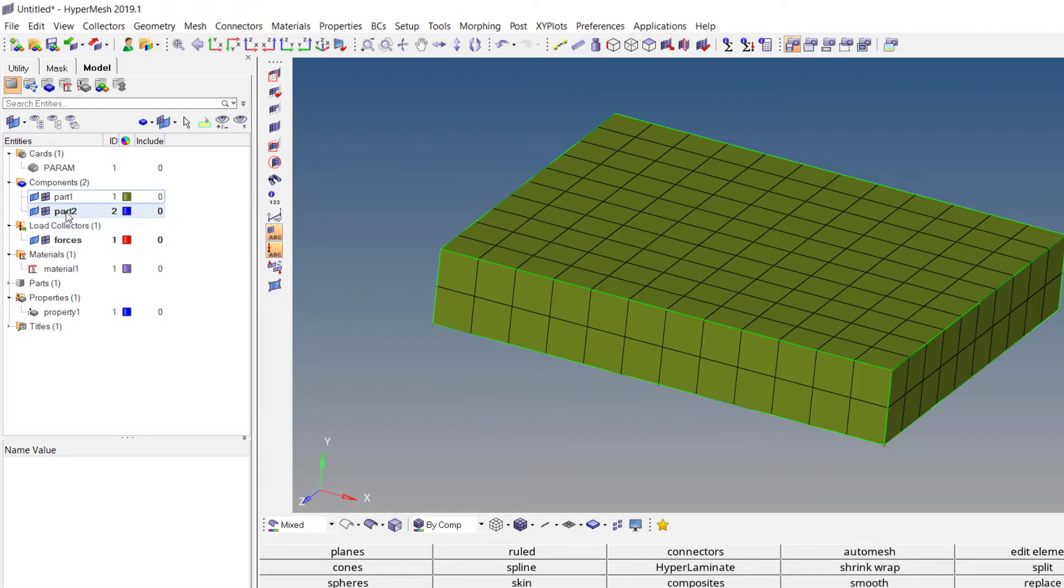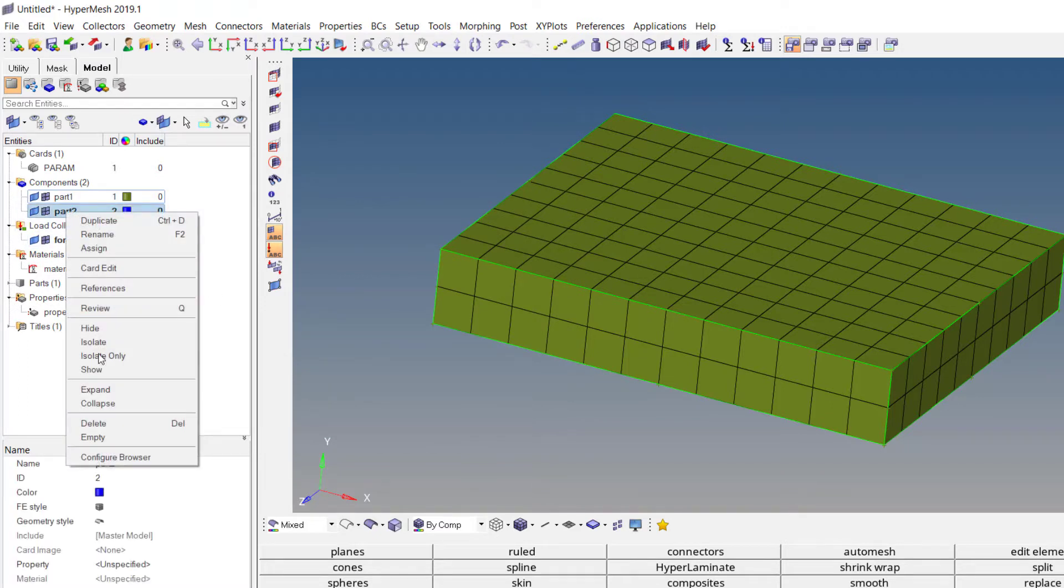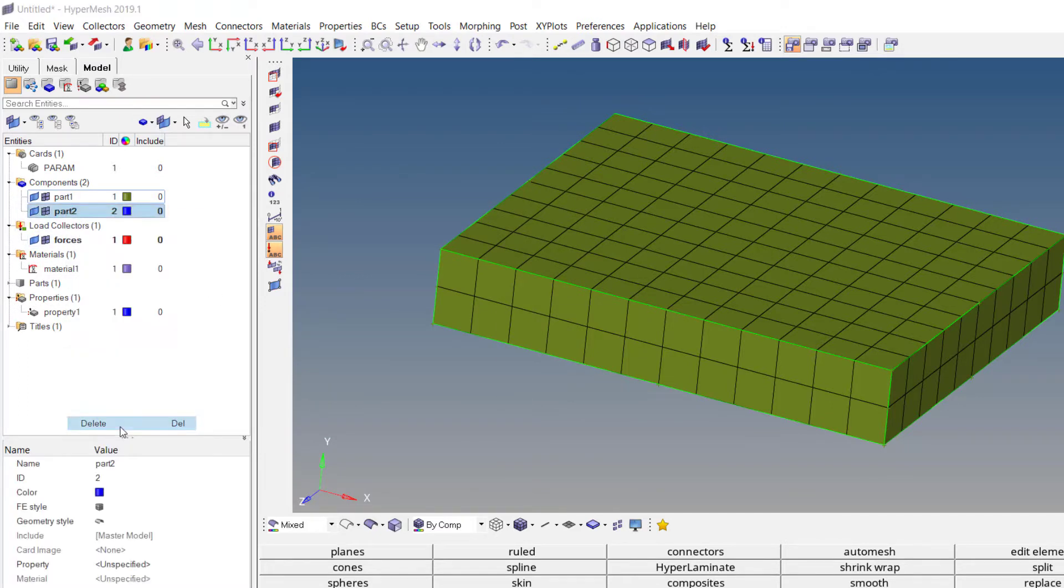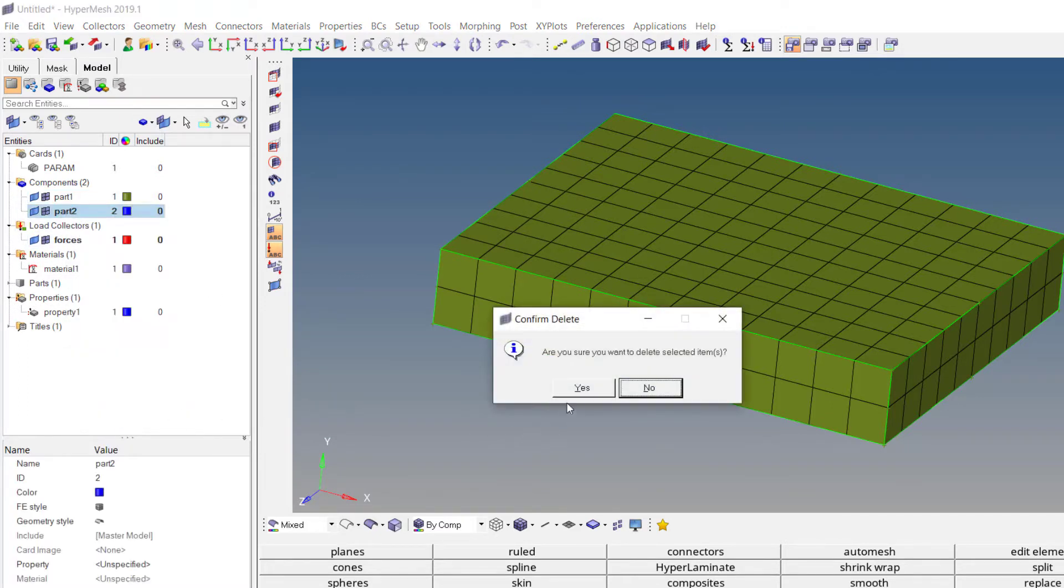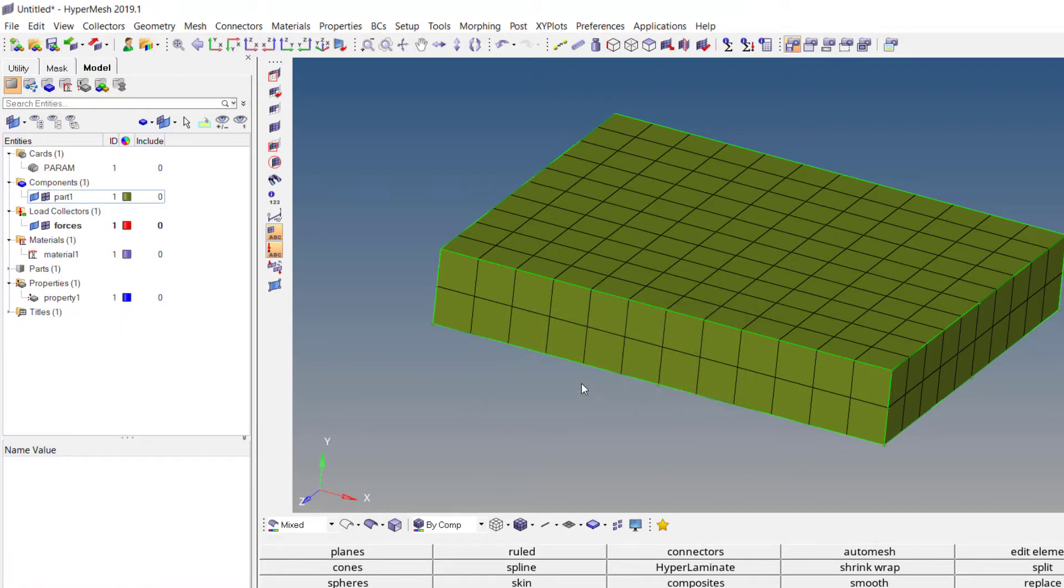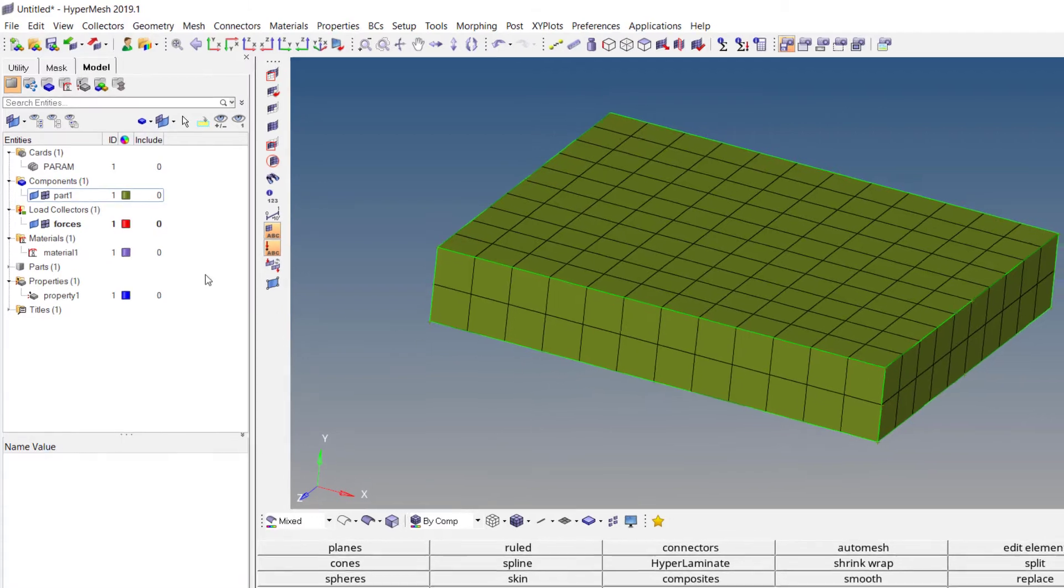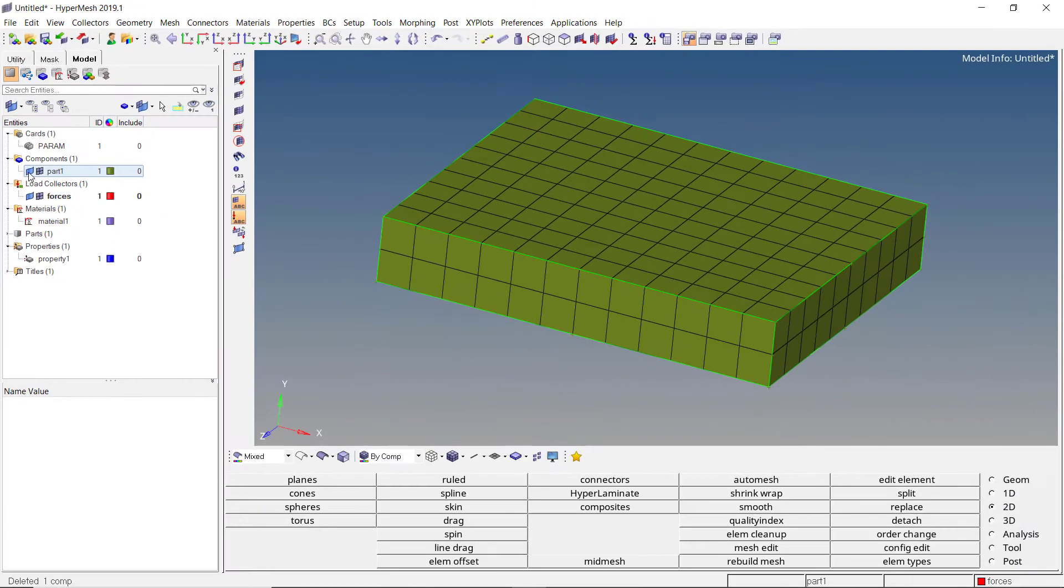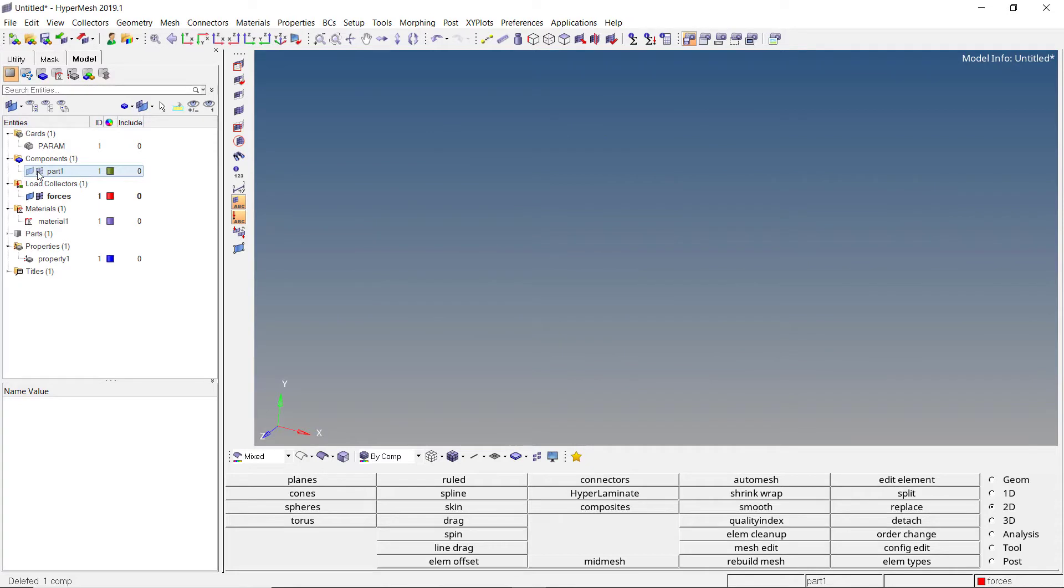We can also delete unwanted items. Every item is coupled with masking buttons. By using these buttons, we can toggle the visibility of component geometry as well as the mesh. This is visible in the graphics area.